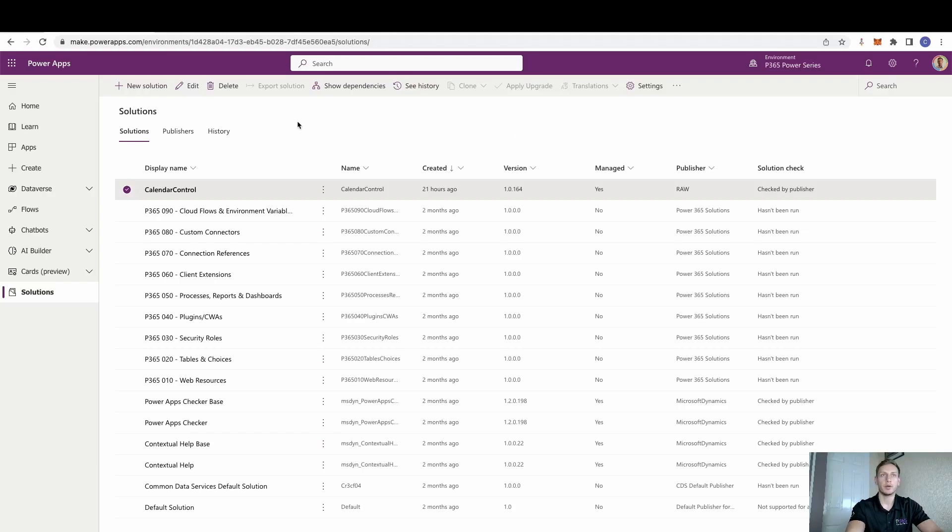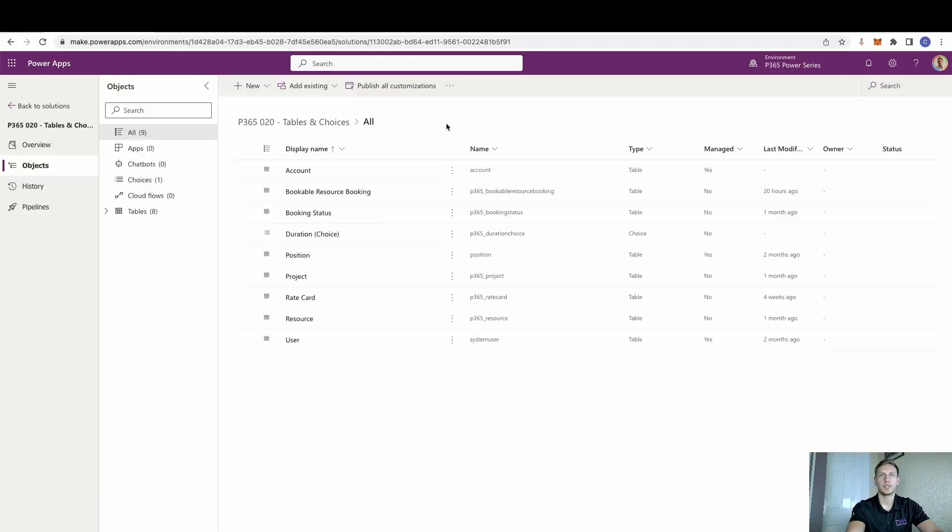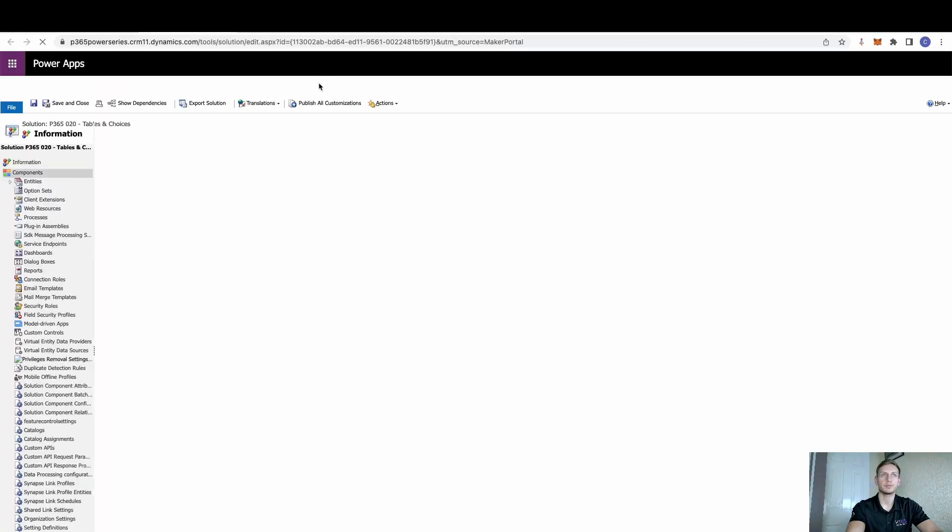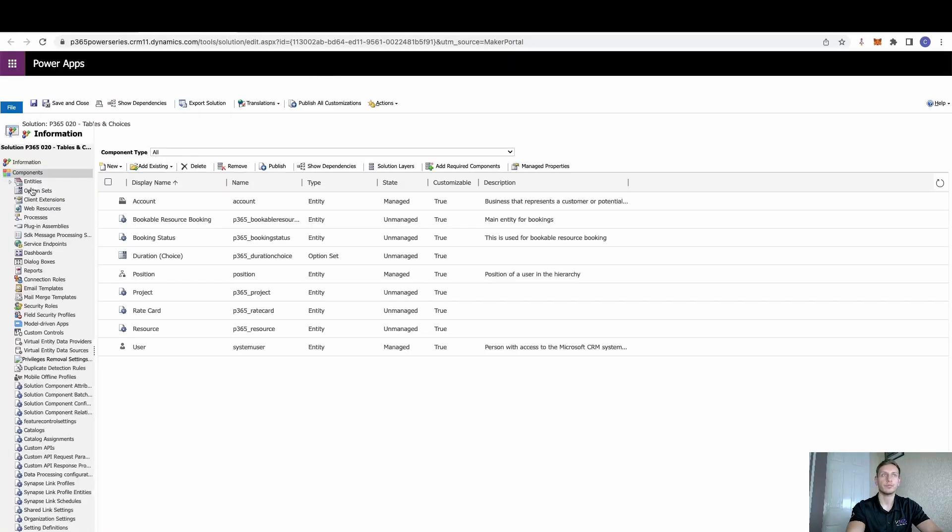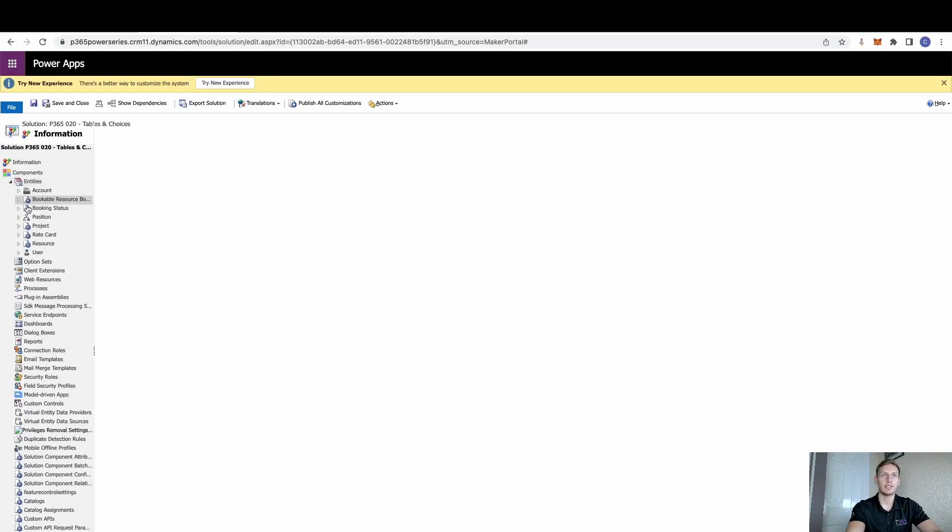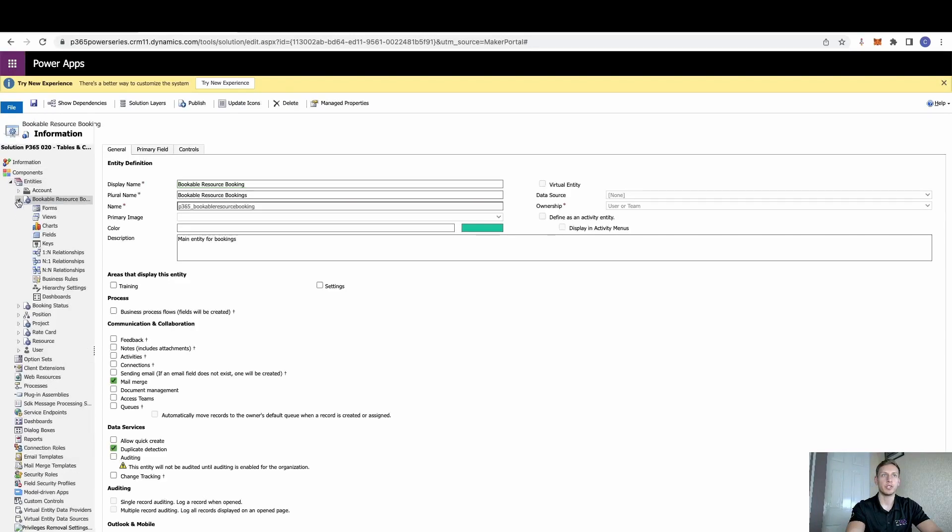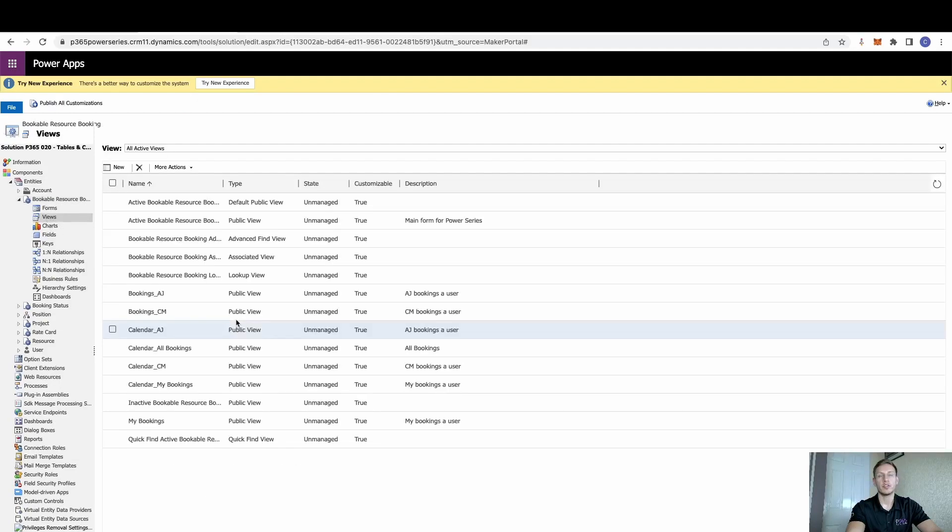Now, the way that we're going to go and change this is quite simple, really. So we go to tables and choices. Annoyingly, for now, we still need to do this in the classic view. So we switch to classic. We go and find the entity that we want to select this against. In this case, it's the bookable resource booking. And then we need to go and find our views.